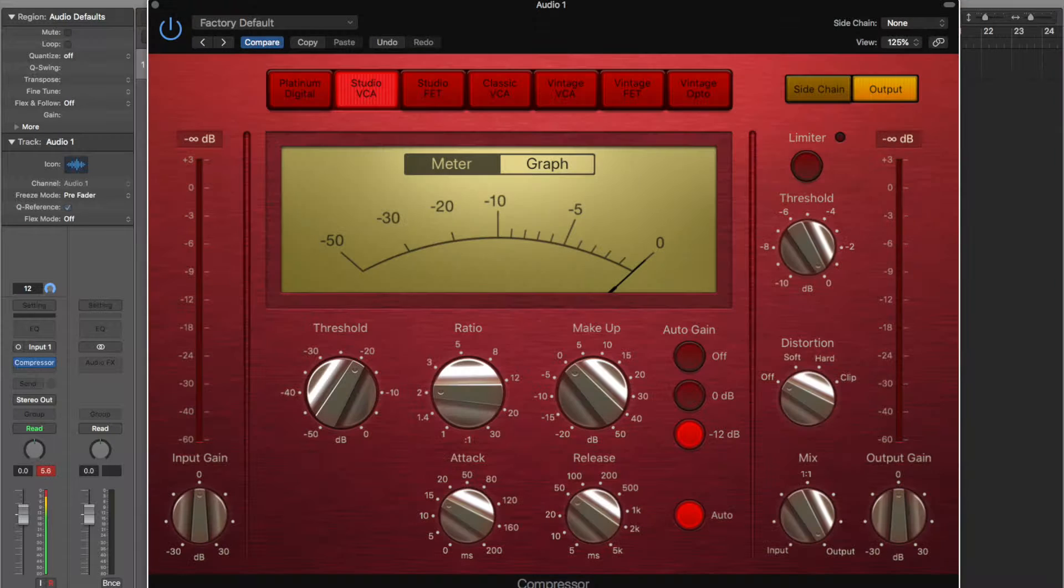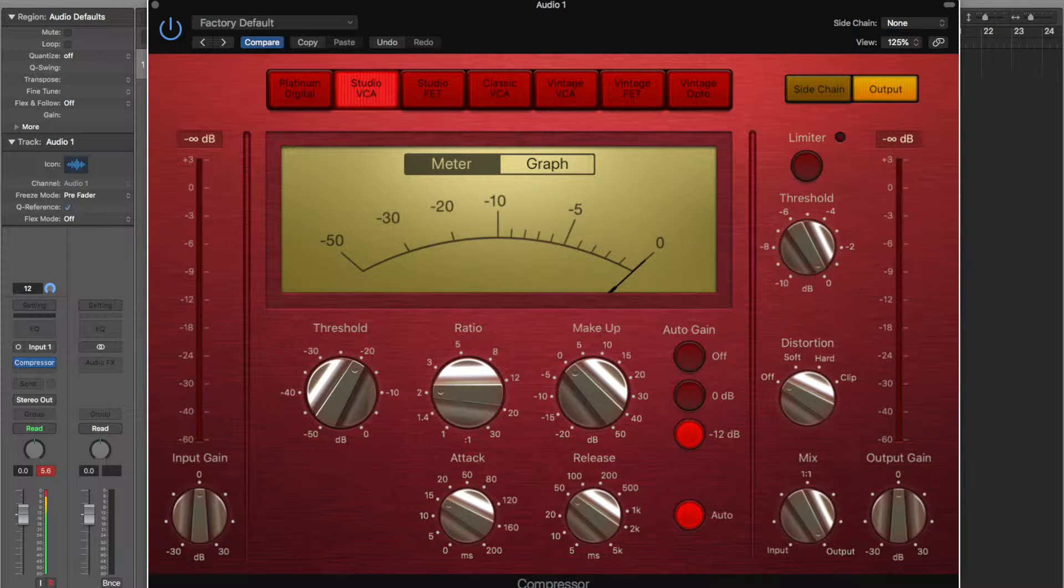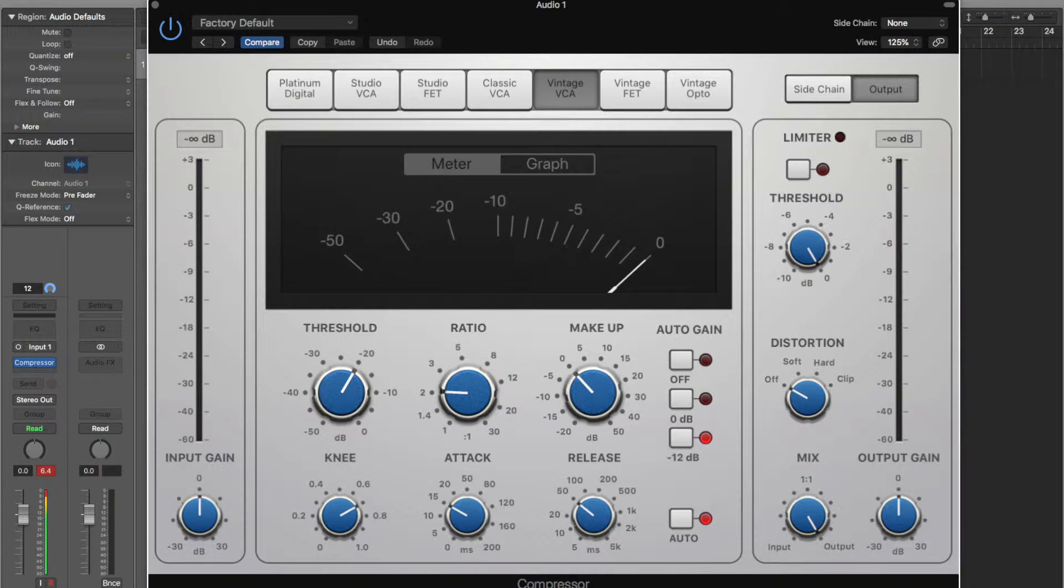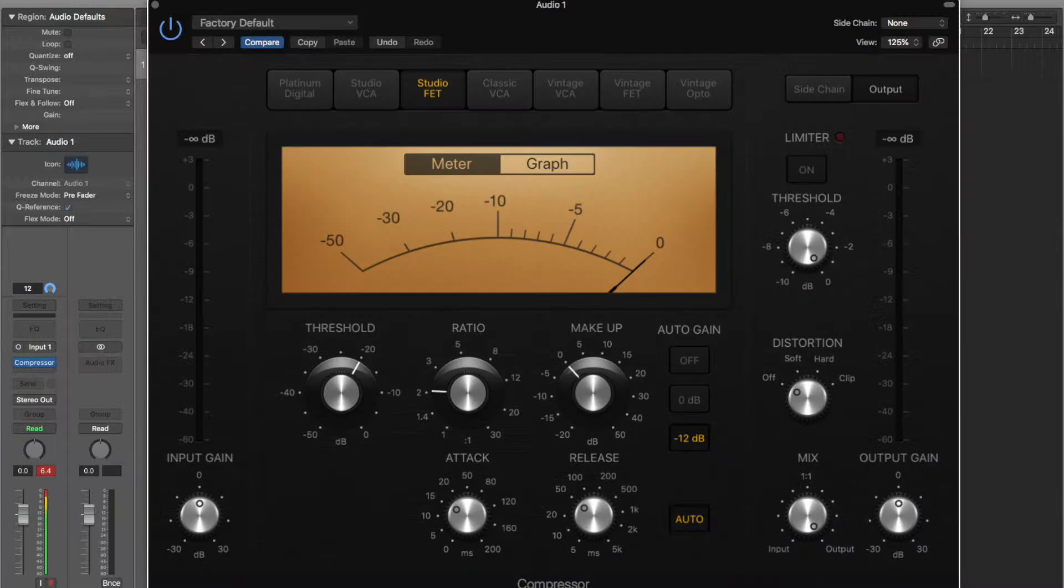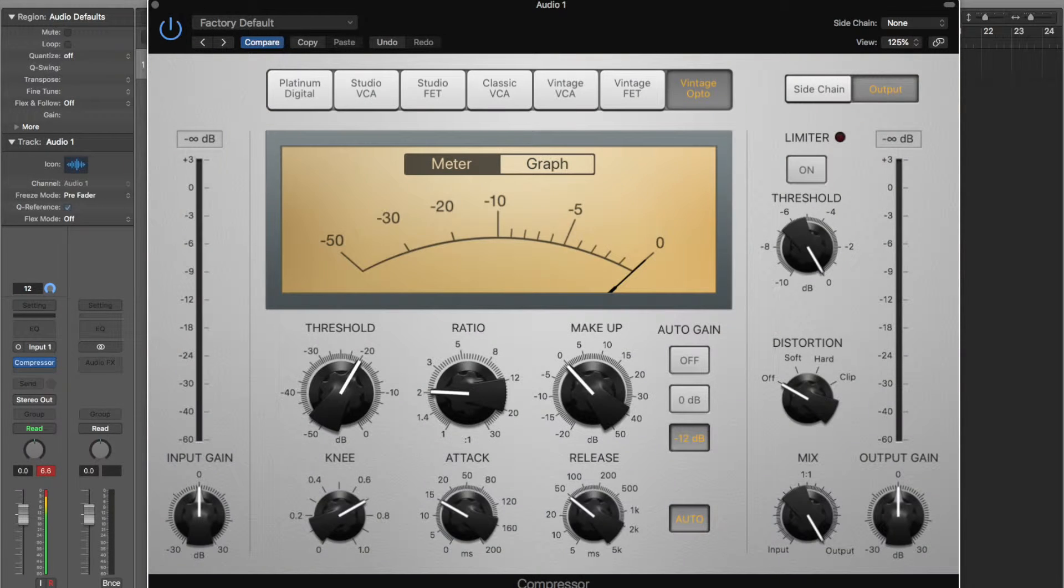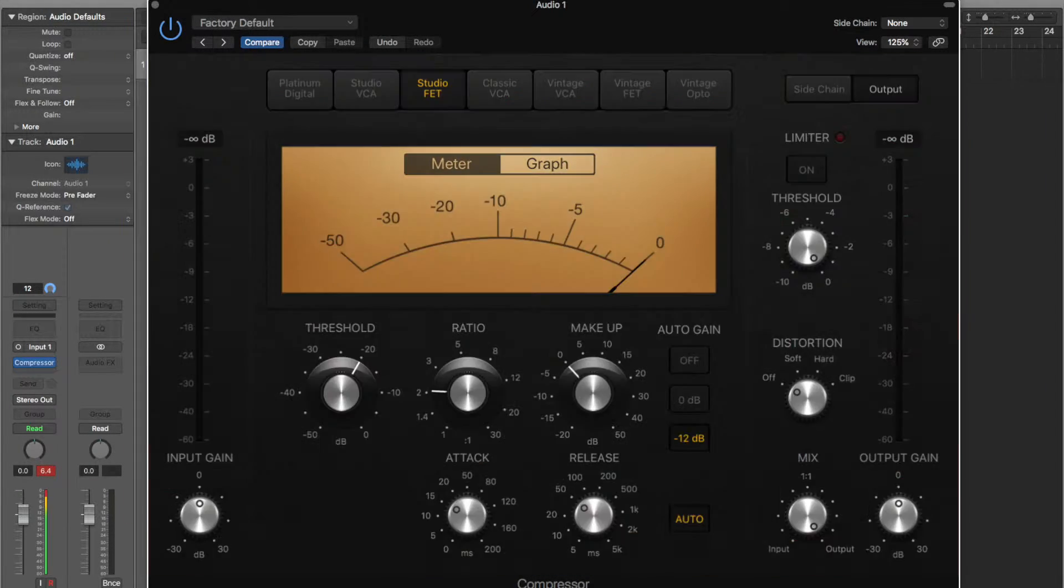Platinum Digital, Studio VCA, Classic VCA, Vintage VCA, Studio Fet, Vintage Fet, Vintage Optical. Wow.